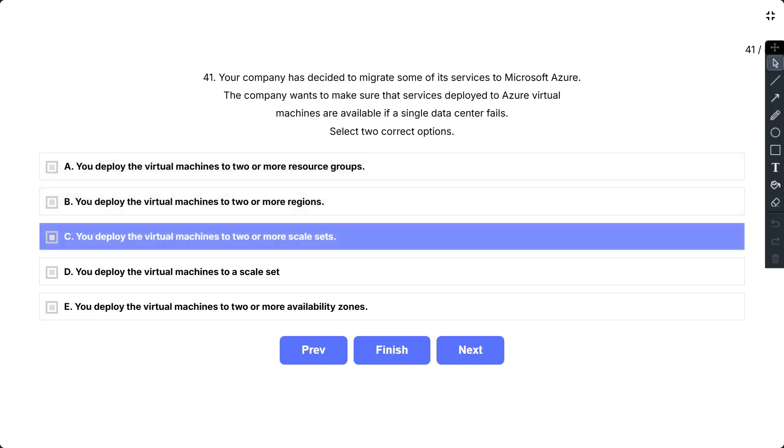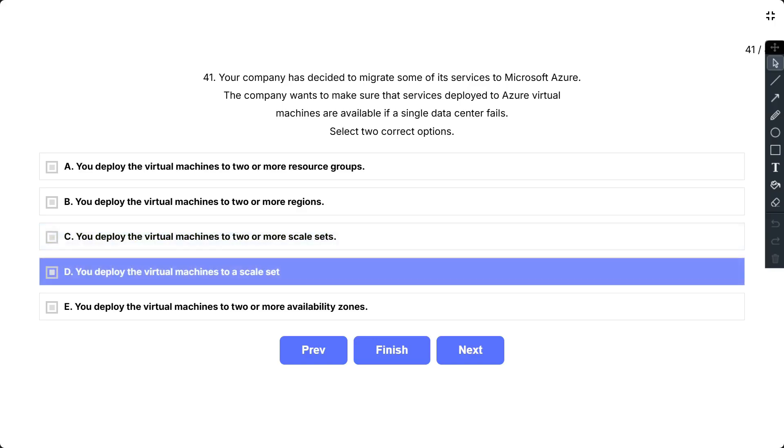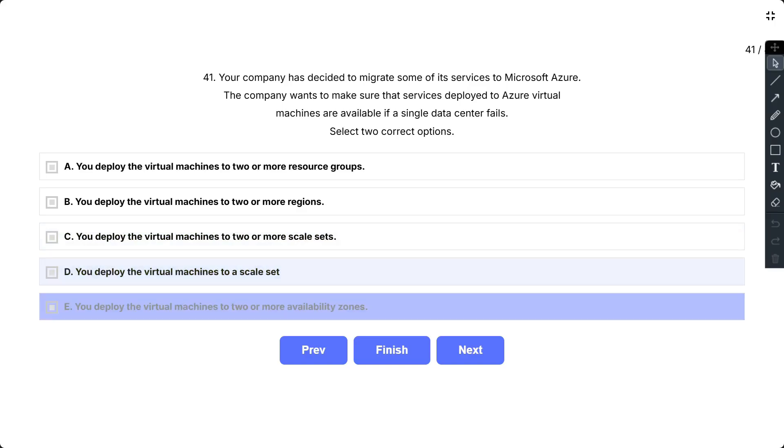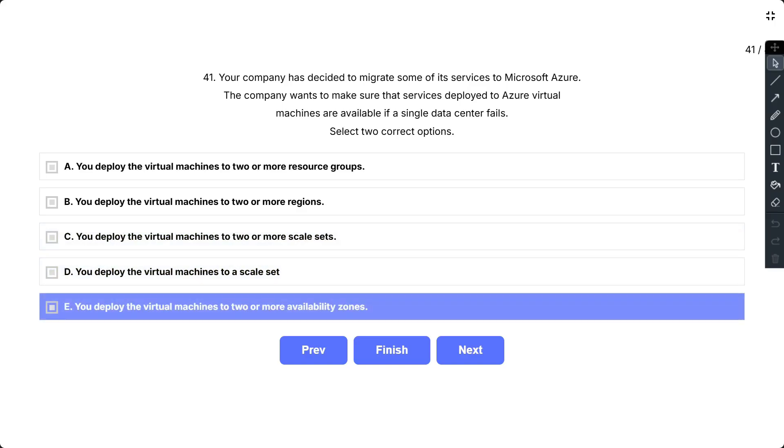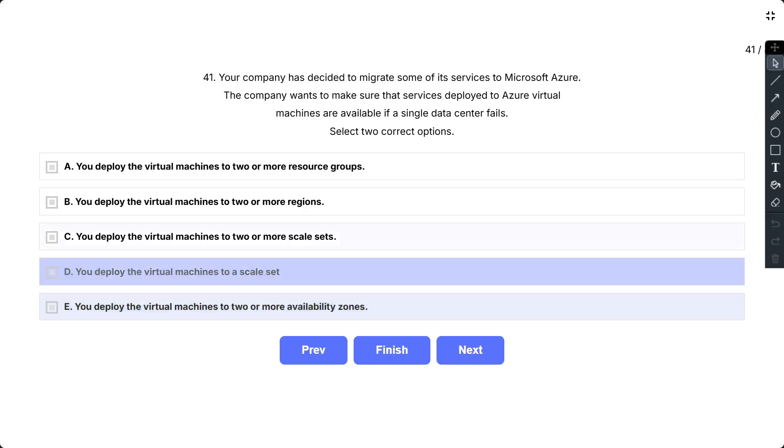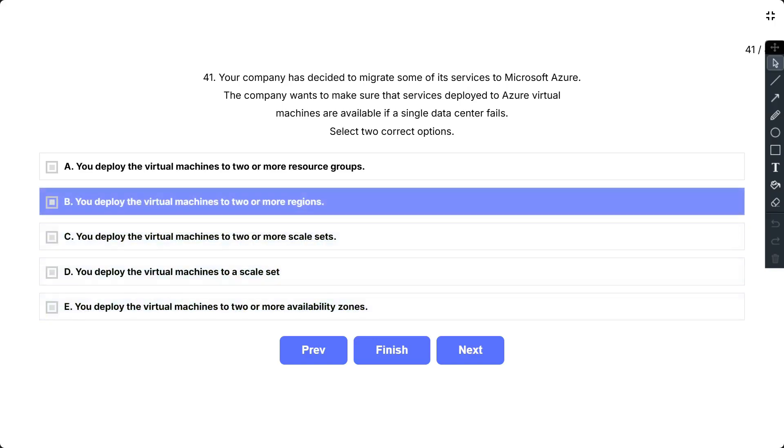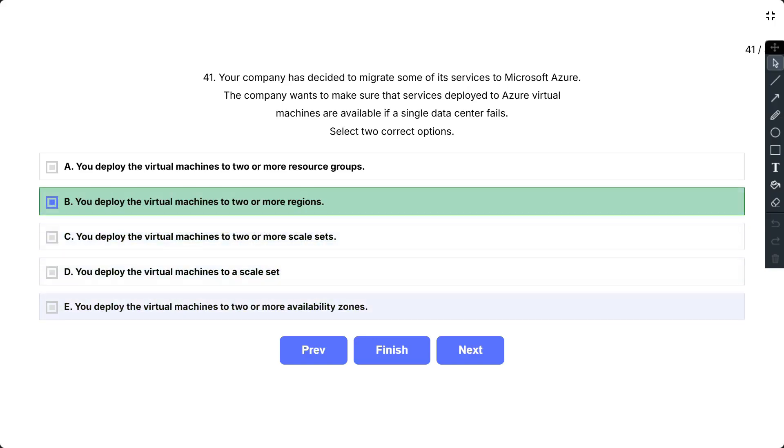C. You deploy the virtual machines to two or more scale sets. D. You deploy the virtual machines to a scale set. And the last option. You deploy the virtual machines to two or more availability zones.